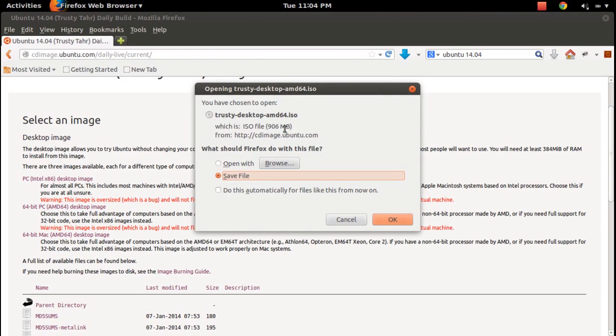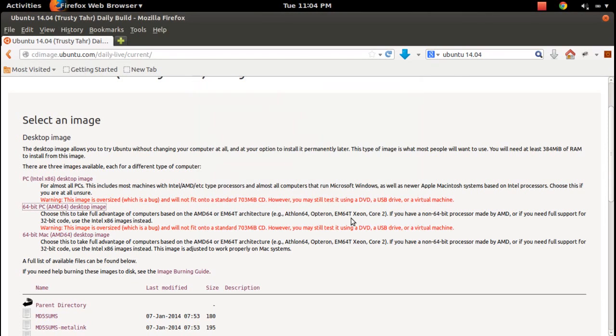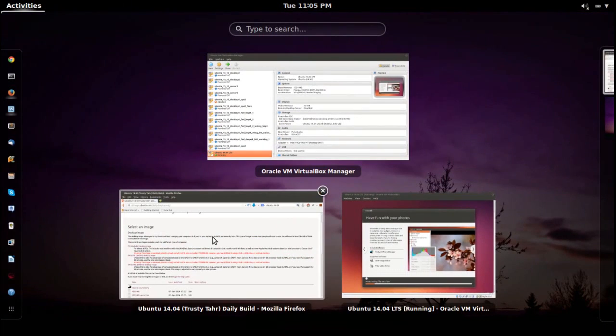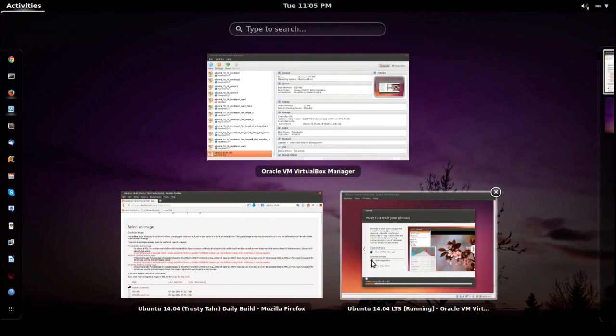This is what I downloaded: trusty desktop AMD64 ISO, 906 MB. This is what I am using for this demo.